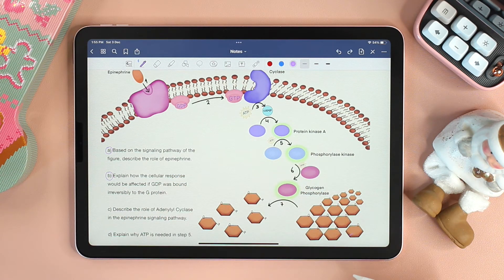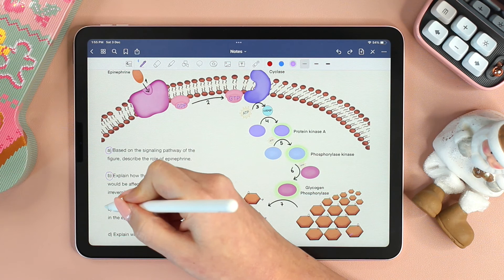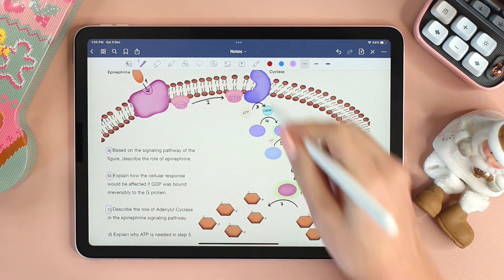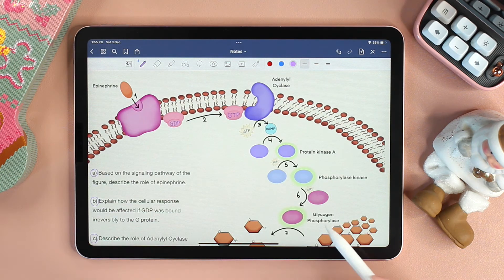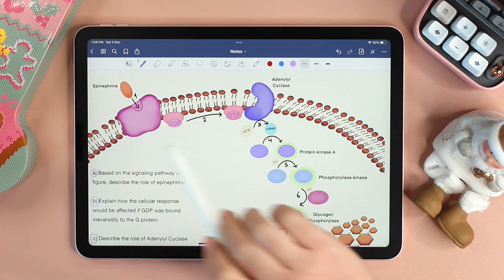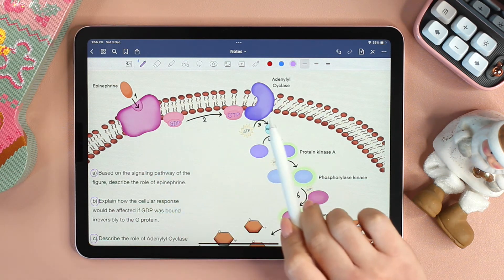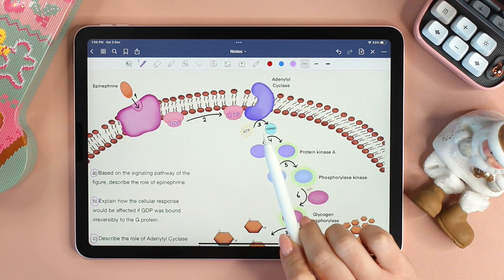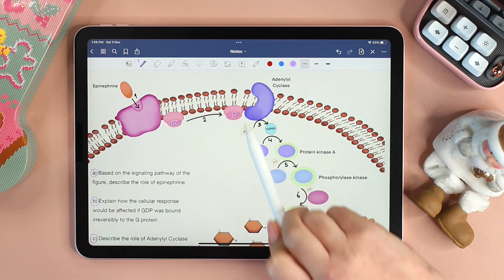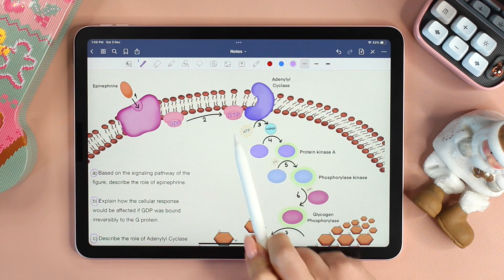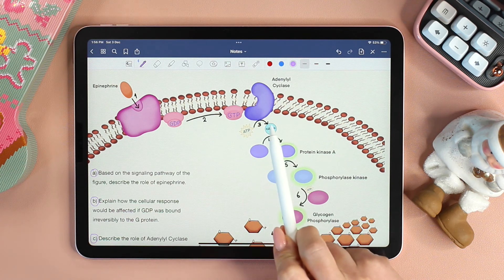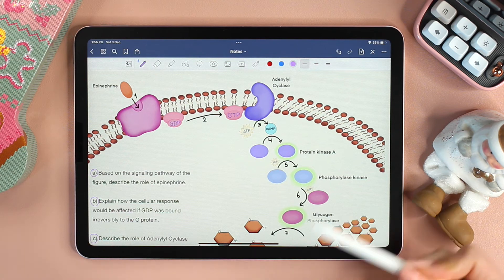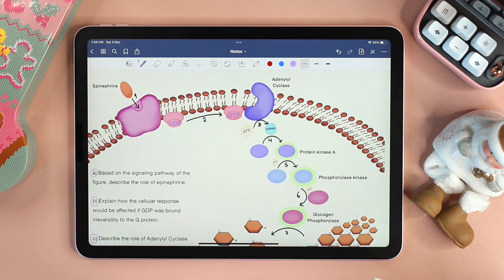Now let's move on to question C: describe the role of adenylyl cyclase in the epinephrine signaling pathway. We can clearly see from the figure provided within the question that when the G protein activates adenylyl cyclase, the activated enzyme converts ATP to cyclic AMP. Cyclic AMP is a second messenger that amplifies the signal.